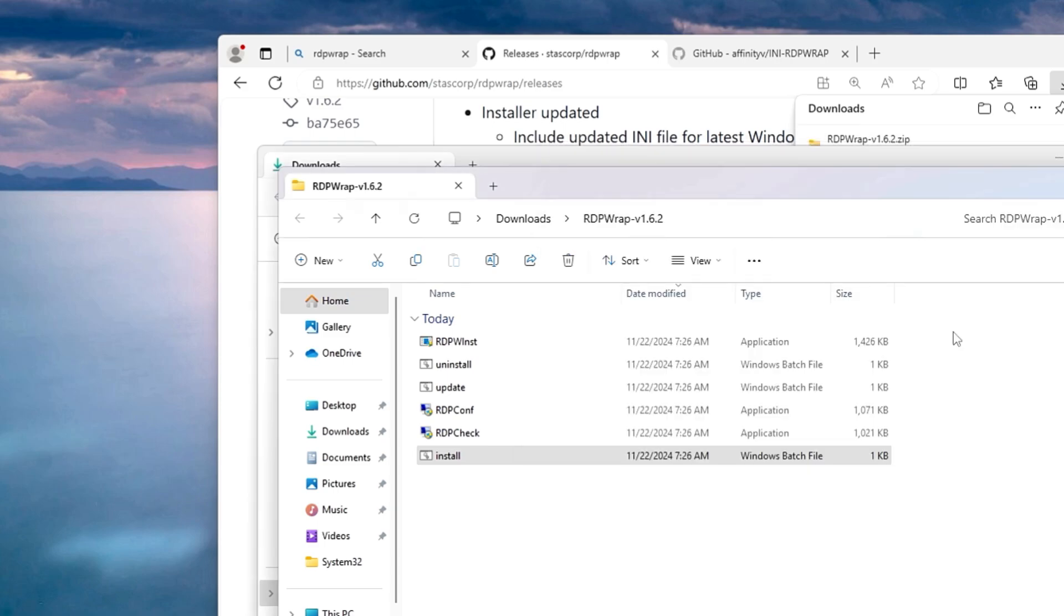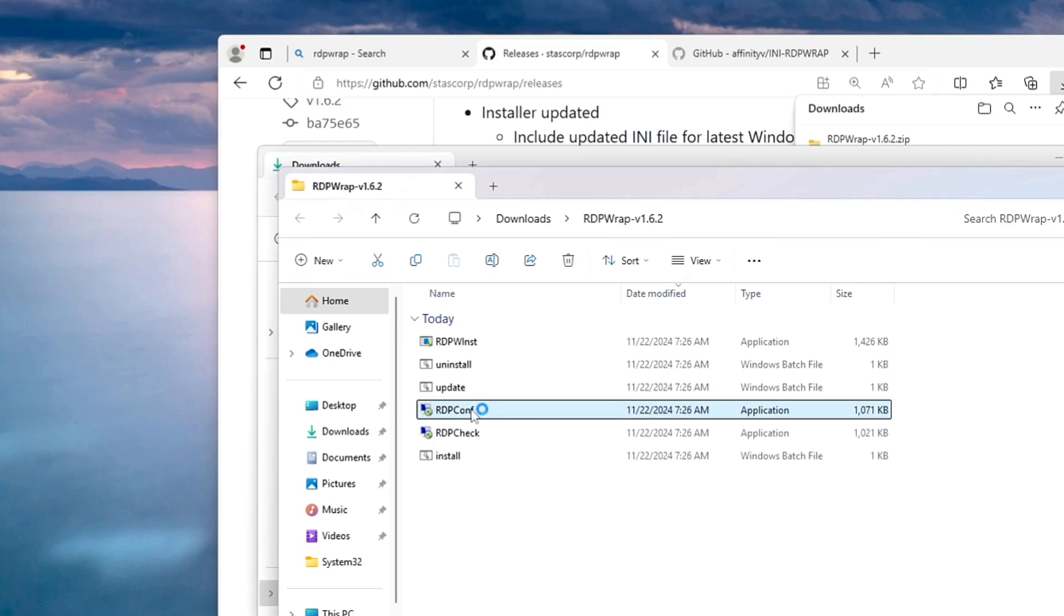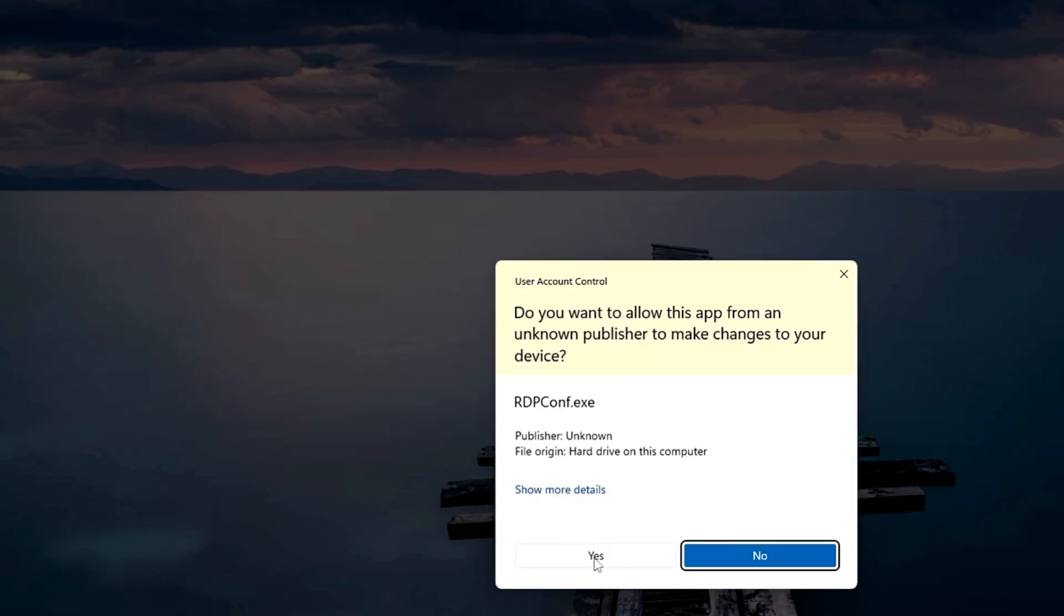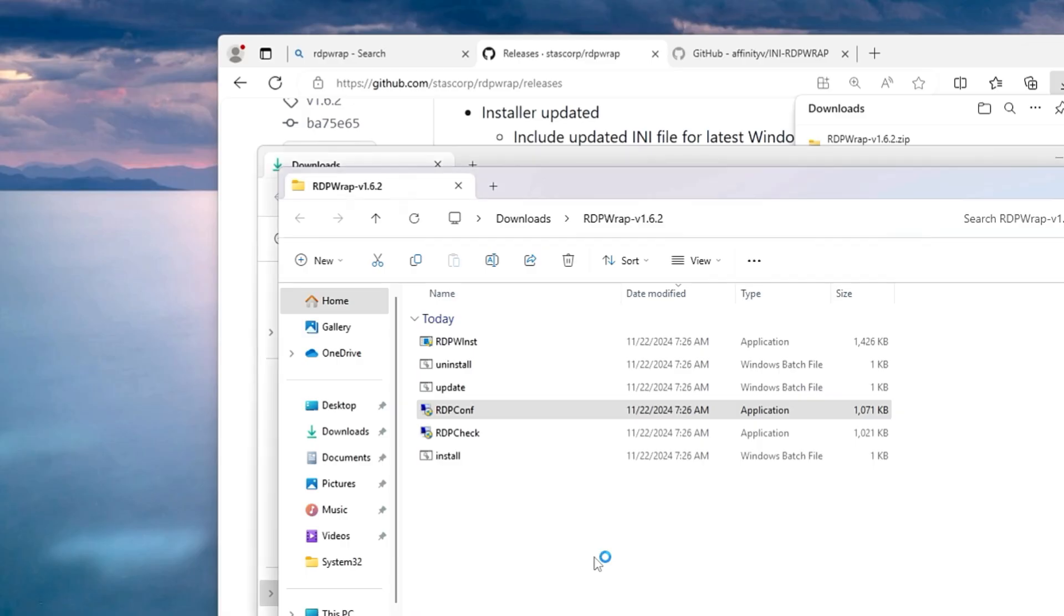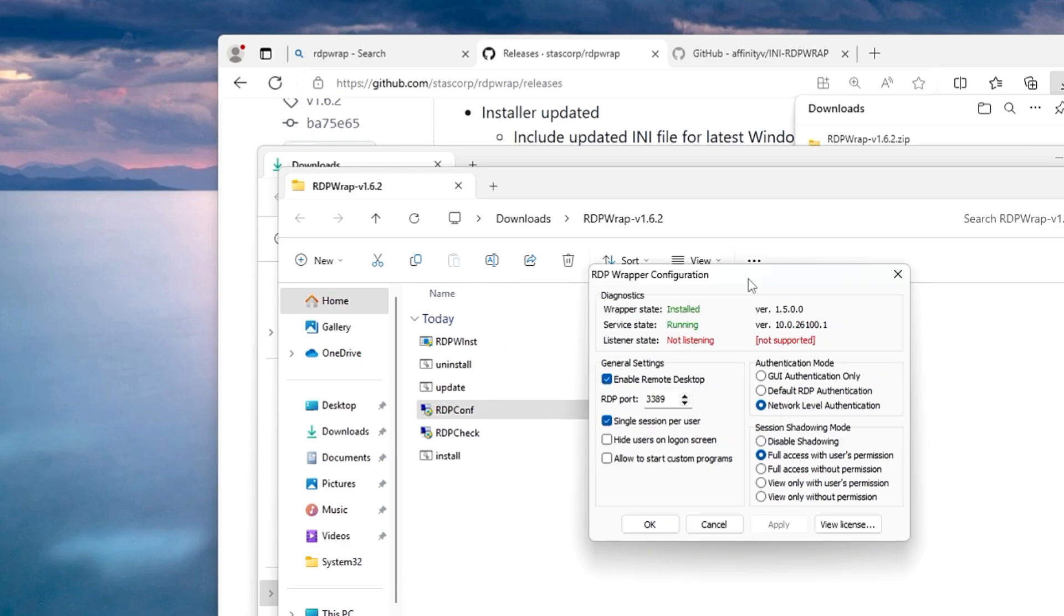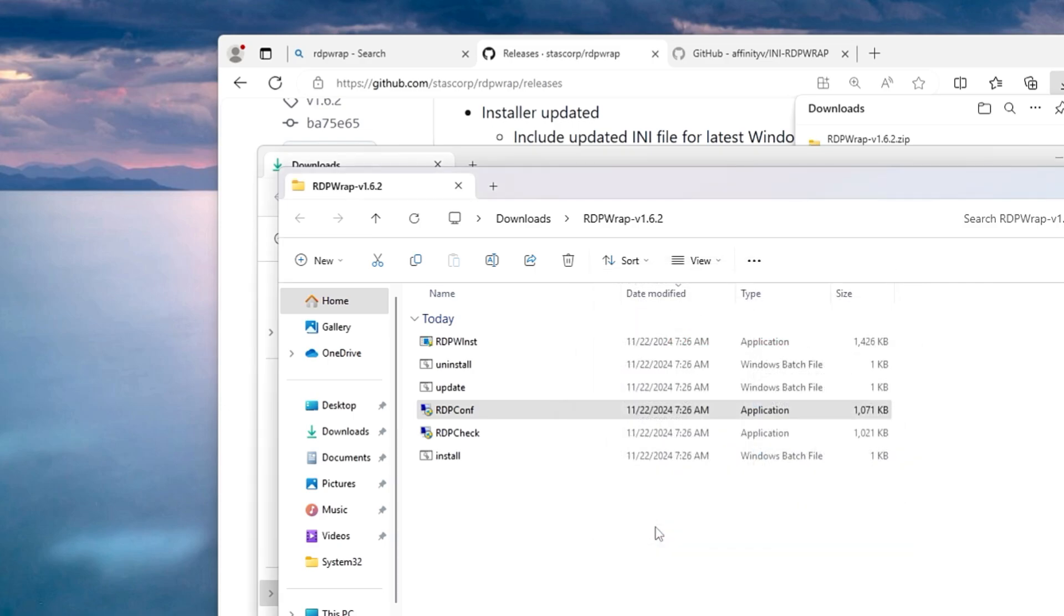Now this time after installing it, if I bring up the RDP configuration file here, if I make a double click on it, click on yes, it says wrapper state install, service state running, but the listener state is not listening. That basically is the problem with the Windows 11 Home edition. But don't worry, we will be changing a file here that will be enabling the listener state and it will make it running and supported.